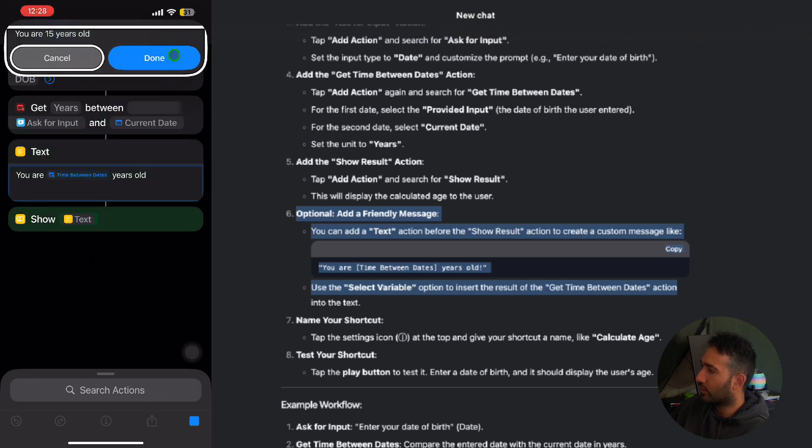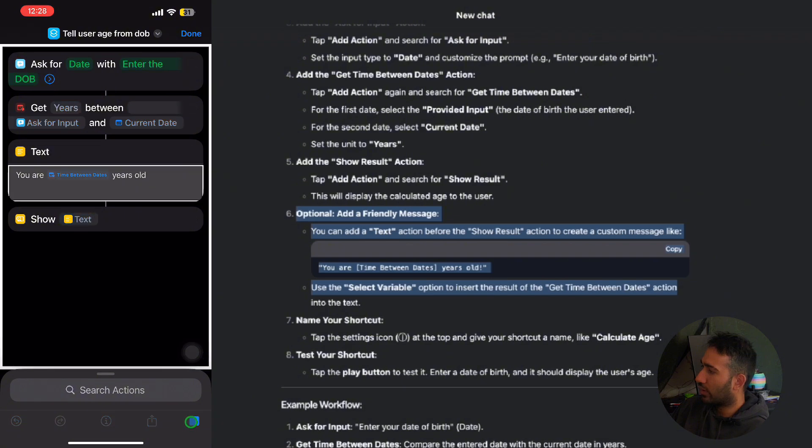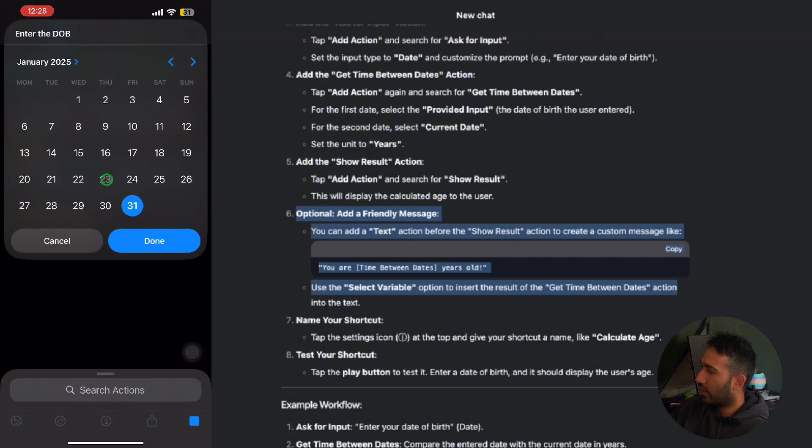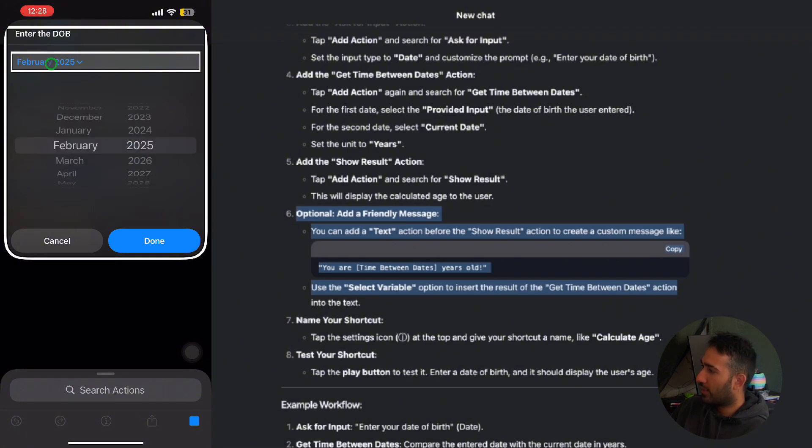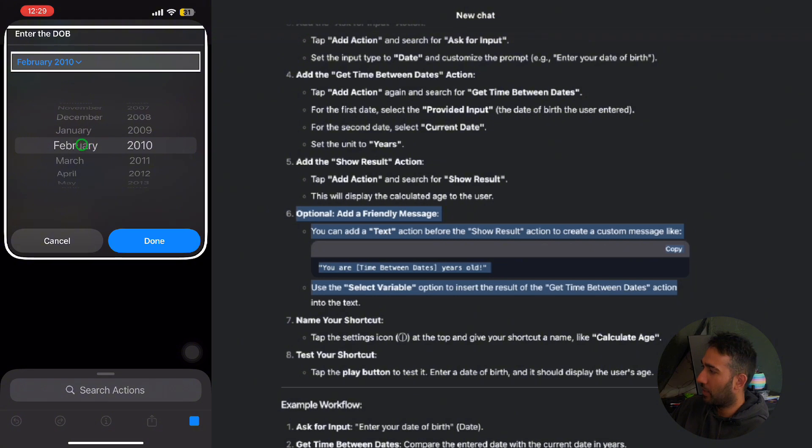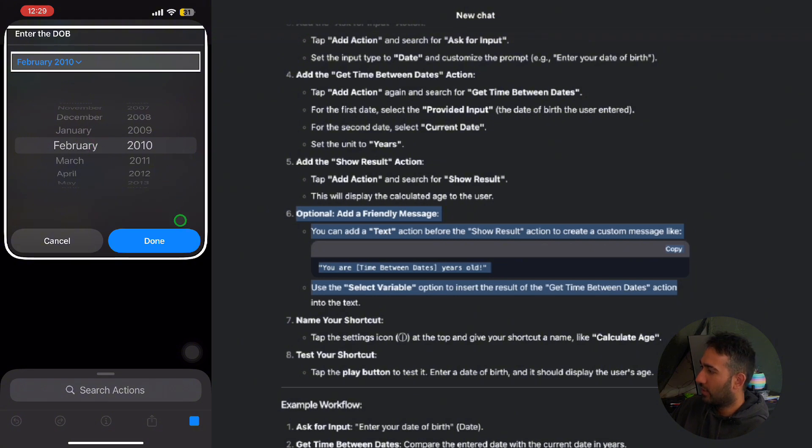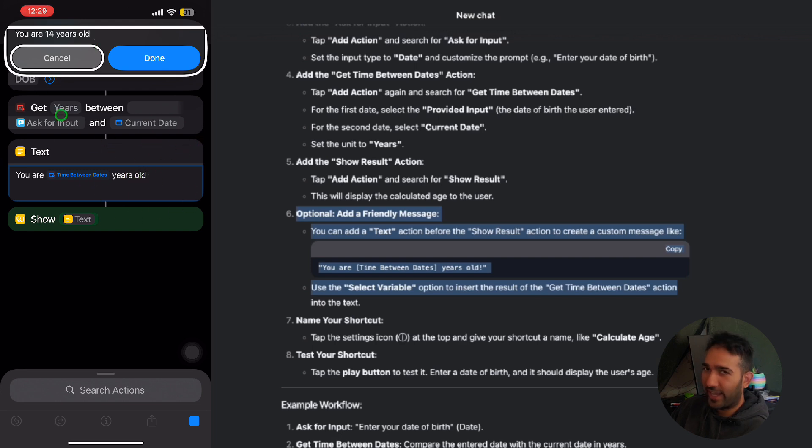But if we run this shortcut again, and instead of 30th, 31st of Jan, if I click anywhere in February, maybe I'll do 14, the Valentine's Day. And if I go onto the month and the year, and if I do the same thing, 2010, but I'll change the date and the month, then if I click onto the done, it'll say you are 14 years old.